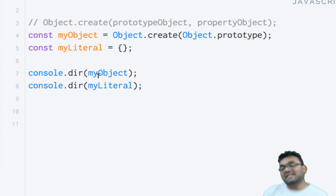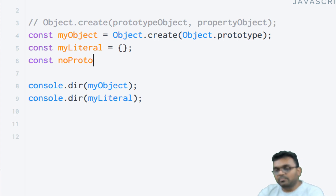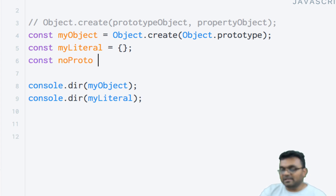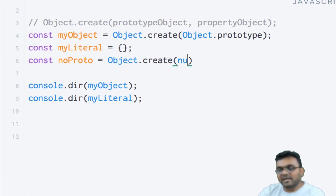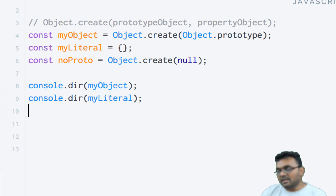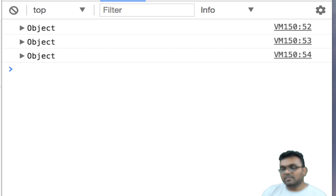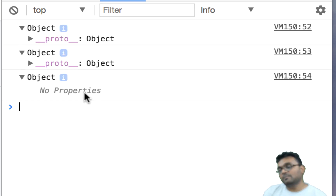You don't always have to set this reference. You can create an object without the Object prototype. You can say const noProto = Object.create(null), passing null, which means don't set any prototype. If I examine it, I would see three objects: myObject, literal, and noProto. The first two have a reference to the prototype, and noProto has no properties at all — it doesn't set any reference to Object.prototype.